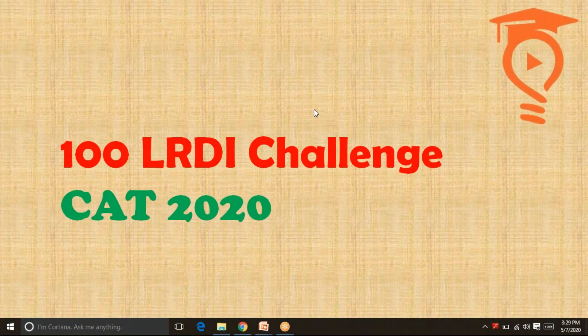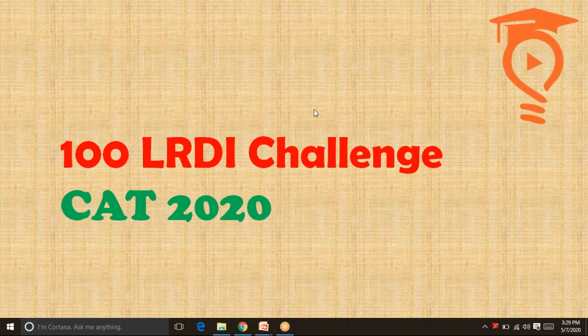Hello and greetings from Percentilers. My name is Mayank and you are watching the 26th video of the 100 LRDI CAT challenge for CAT 2020, brought to you by Percentilers. We are at the 25% point of our challenge. I sincerely hope you have had a great learning experience, and I really wish to thank you for all the love and support. Please remember this is only 25% — just imagine the learning that awaits you in the next 75%. Let's get to the set — I have named it 'Pet Dogs.'